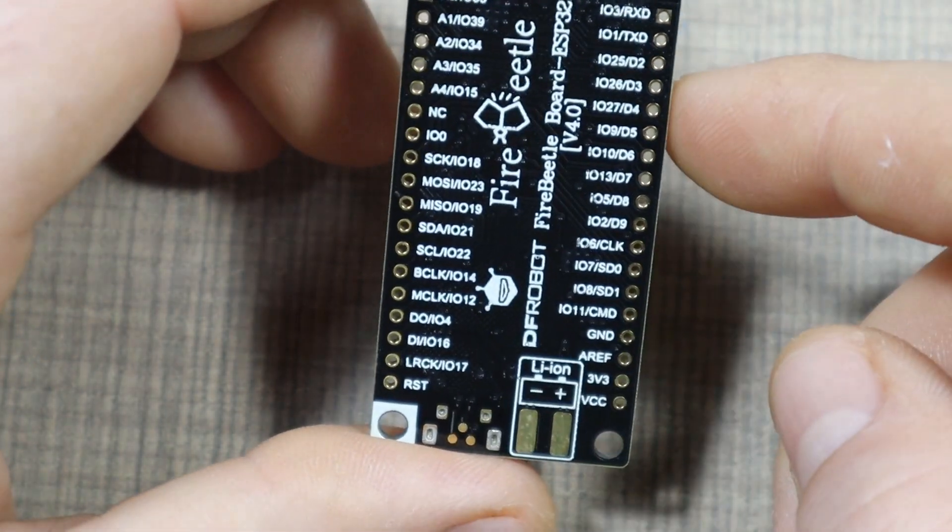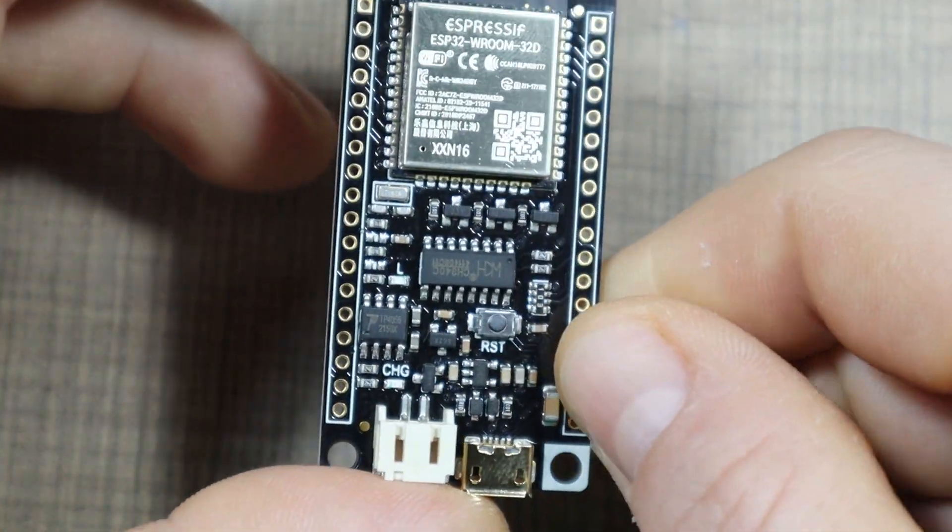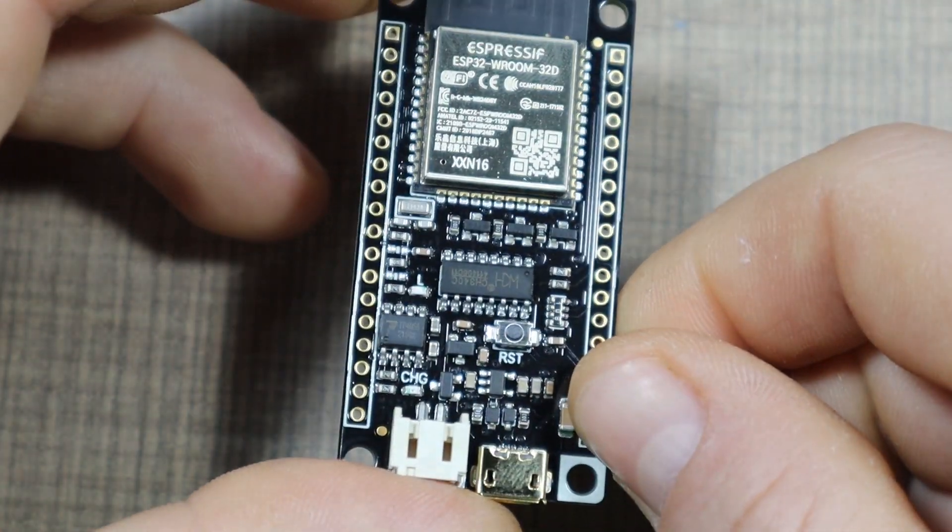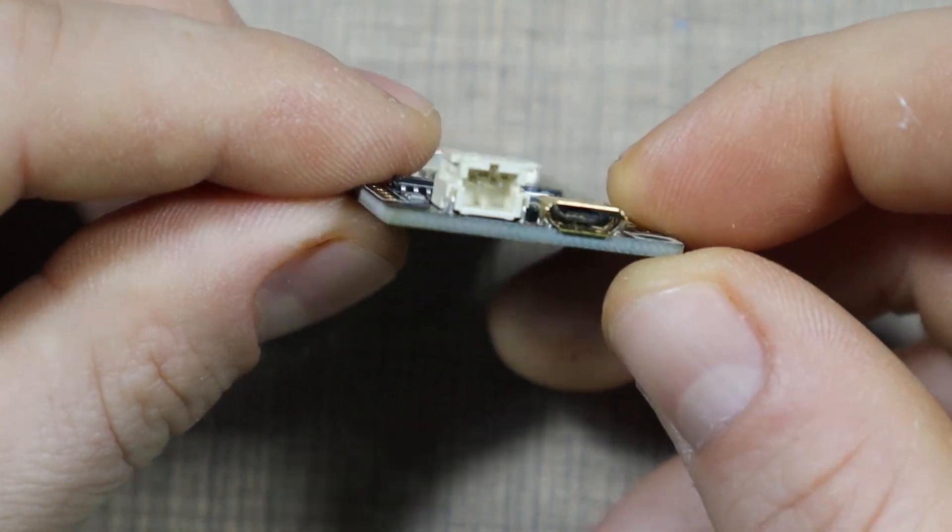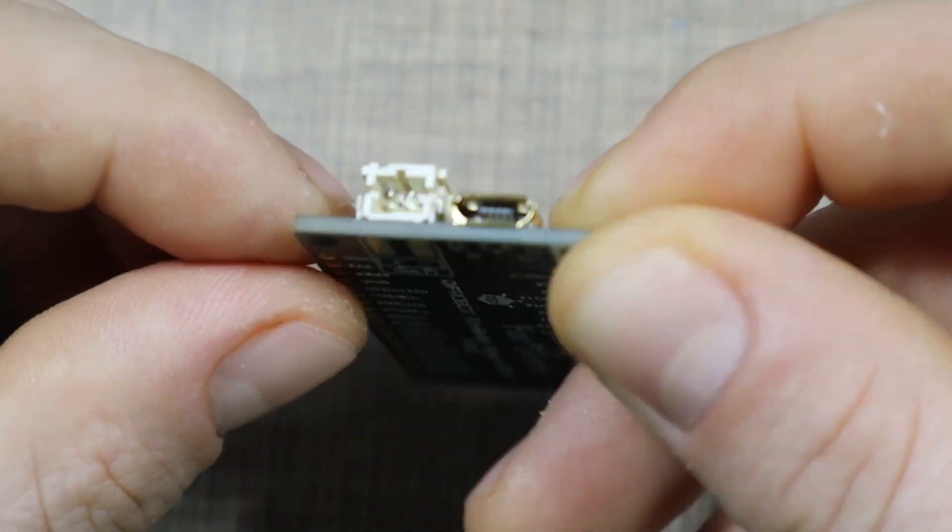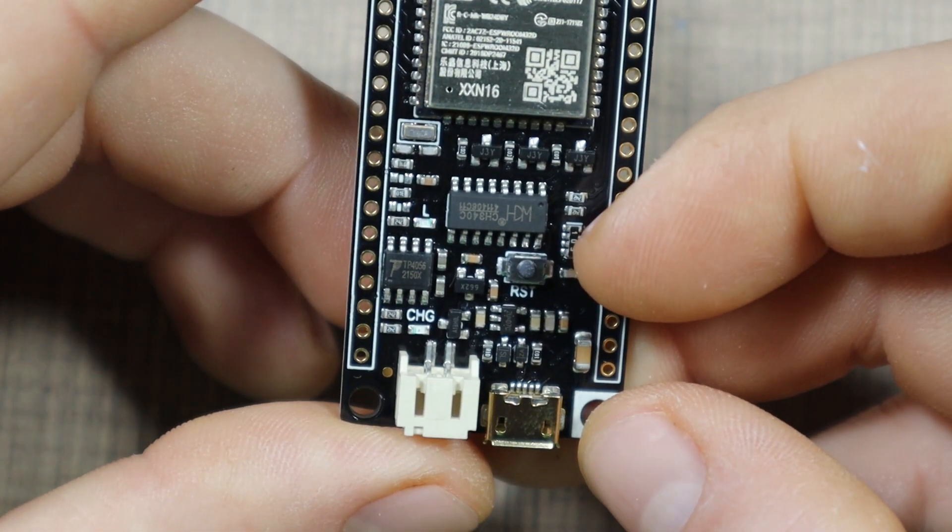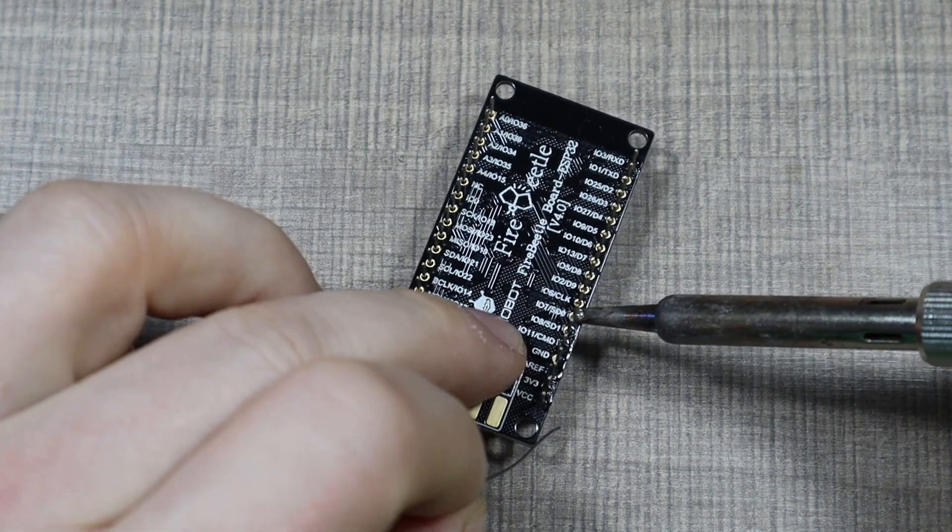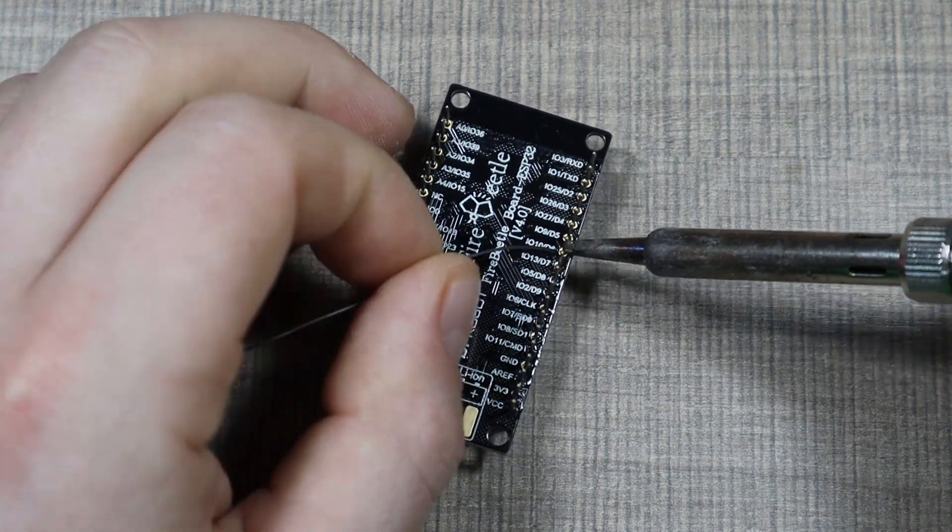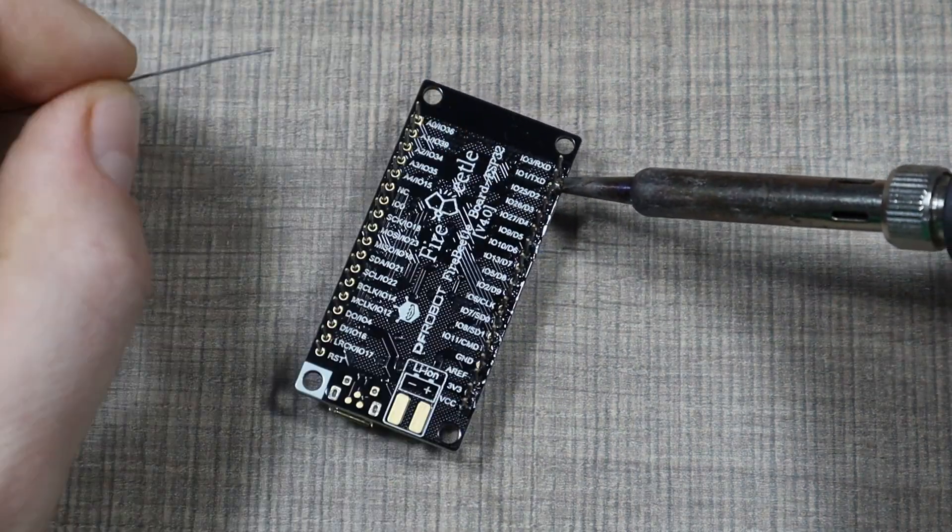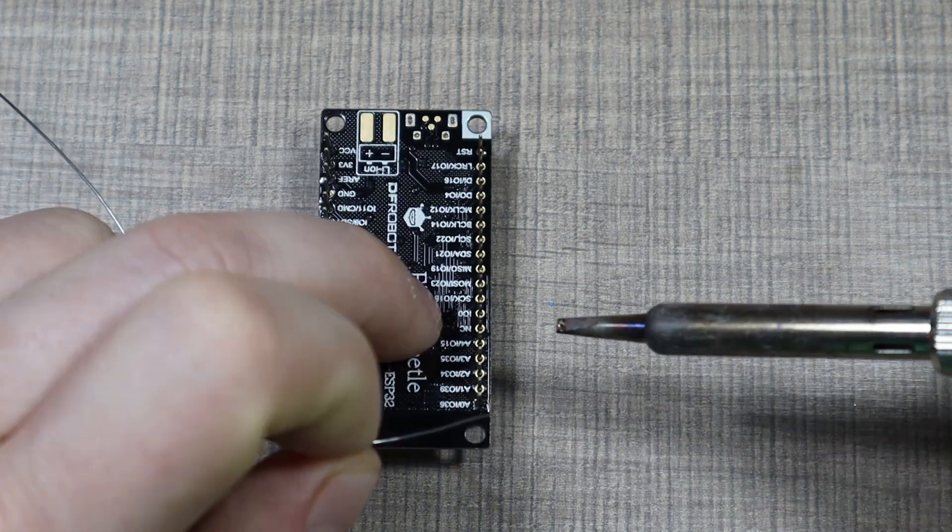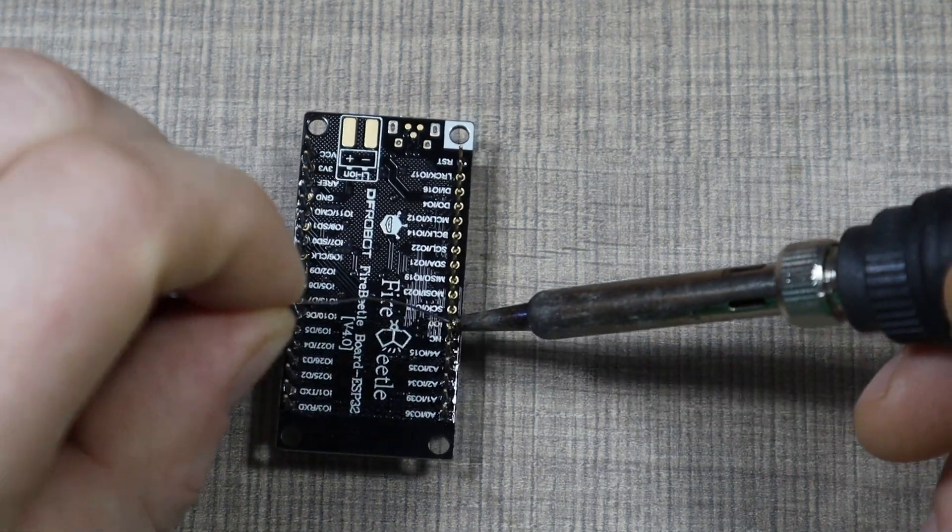To start exploring the boards I unpacked the Fire Beetle board. This is an ESP32 based development board that has an onboard charging controller for a lithium battery, which makes it really nice for portable projects. The first thing I did was solder pin headers to it so I can use it either on a breadboard or with the expansion shields that I also had included in the box.